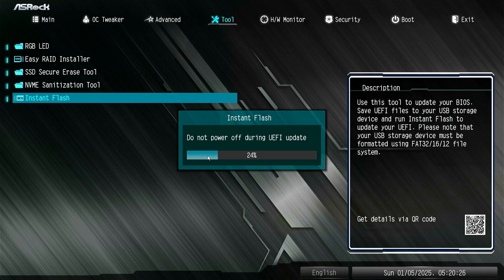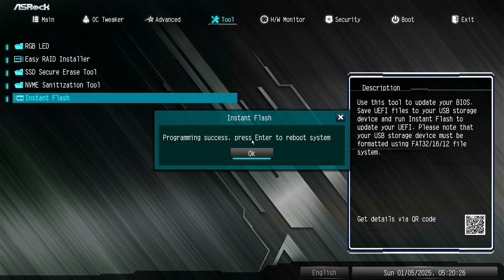The update process will take a few minutes. Please be patient. Once done, press Enter to restart the computer.